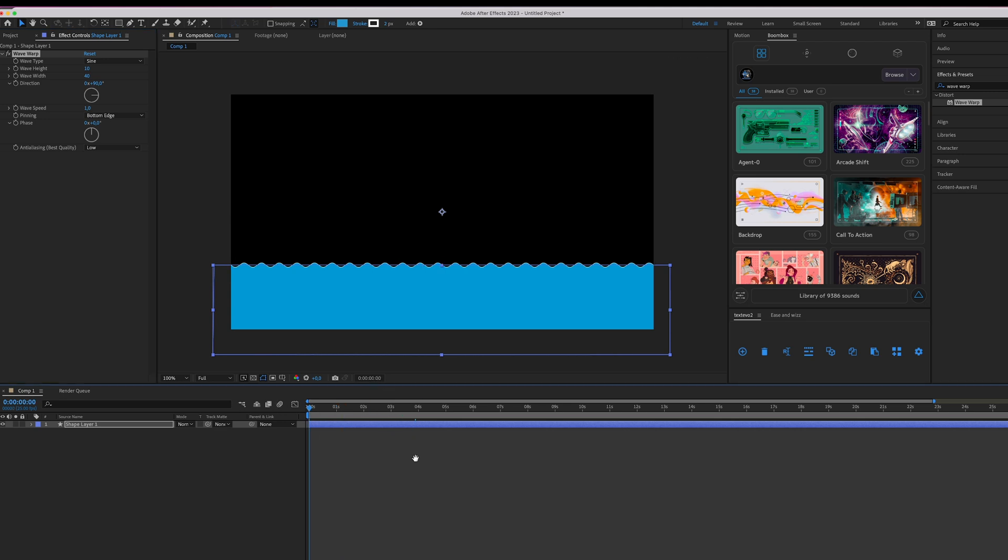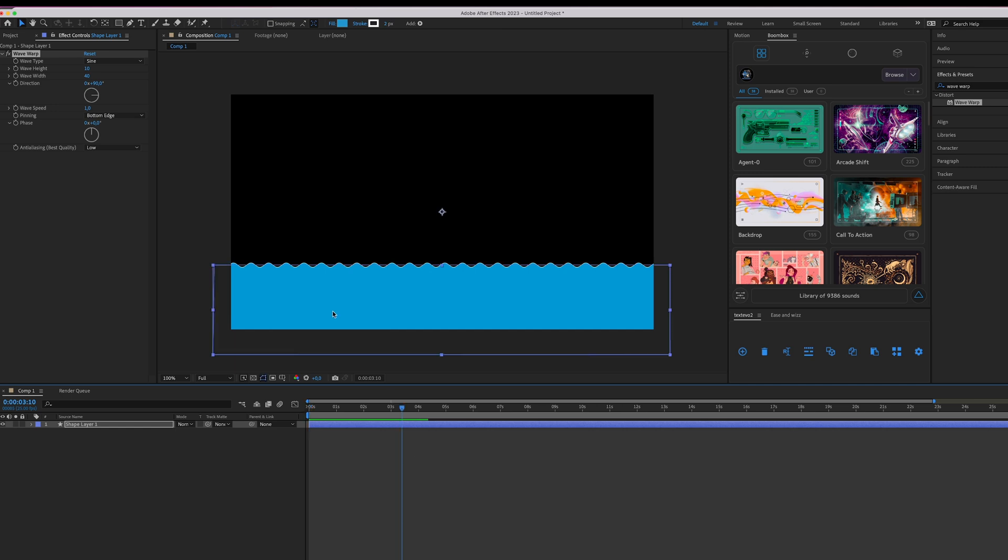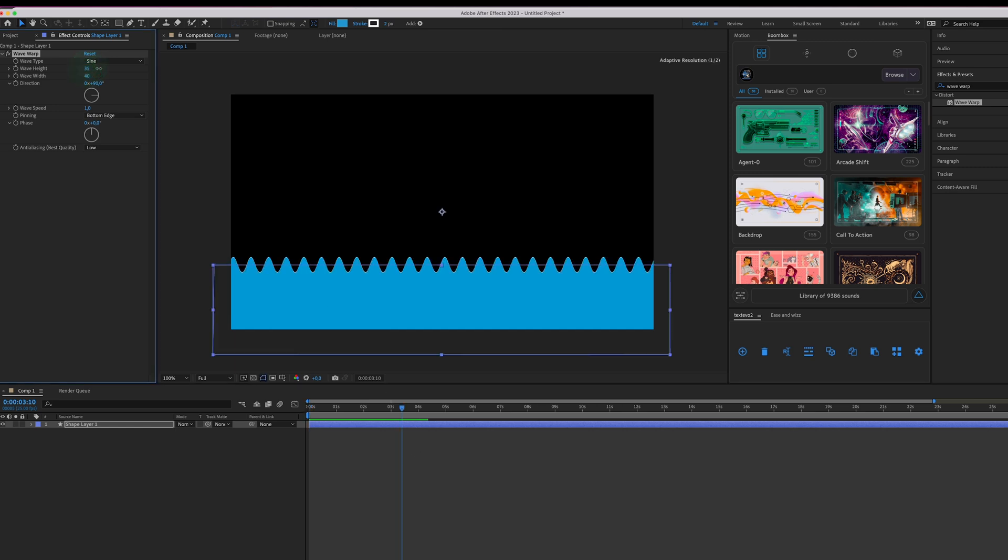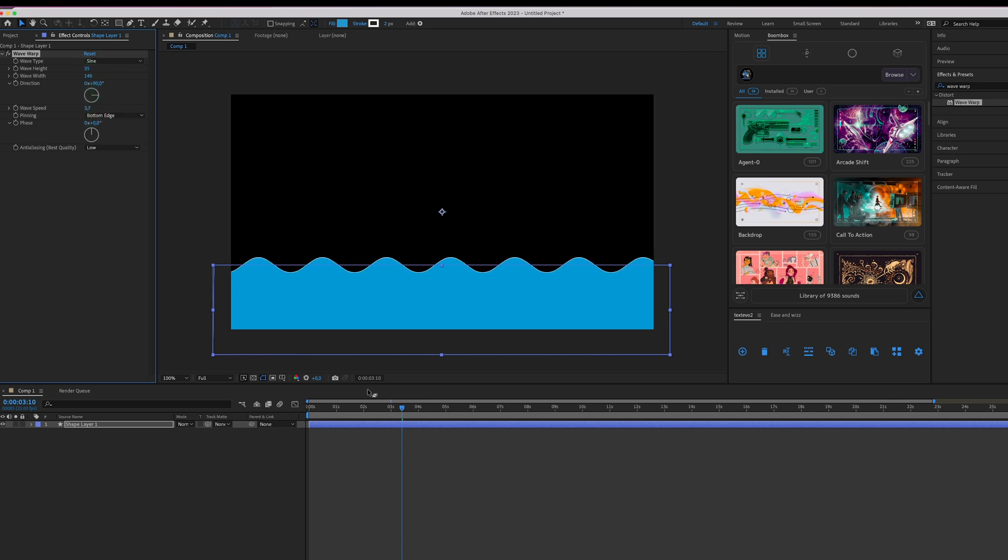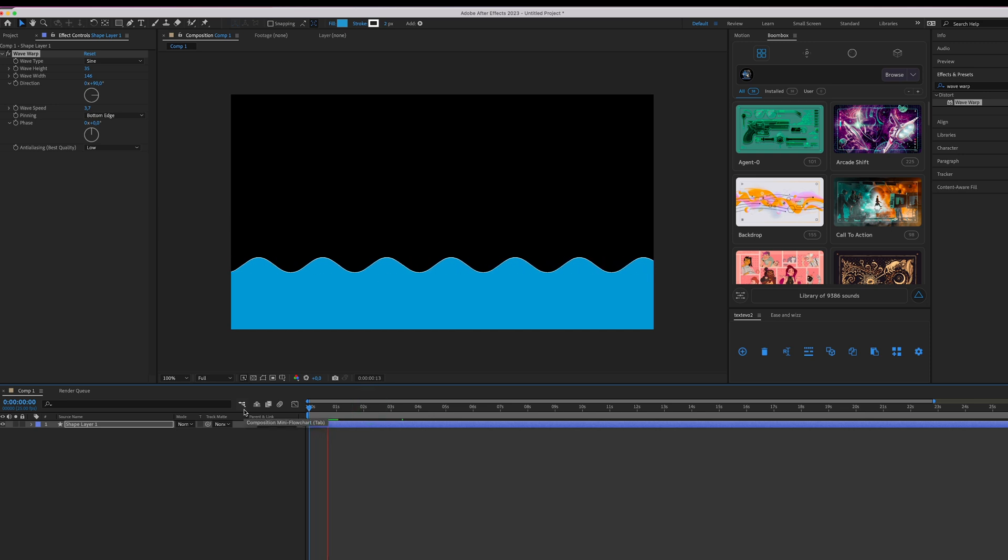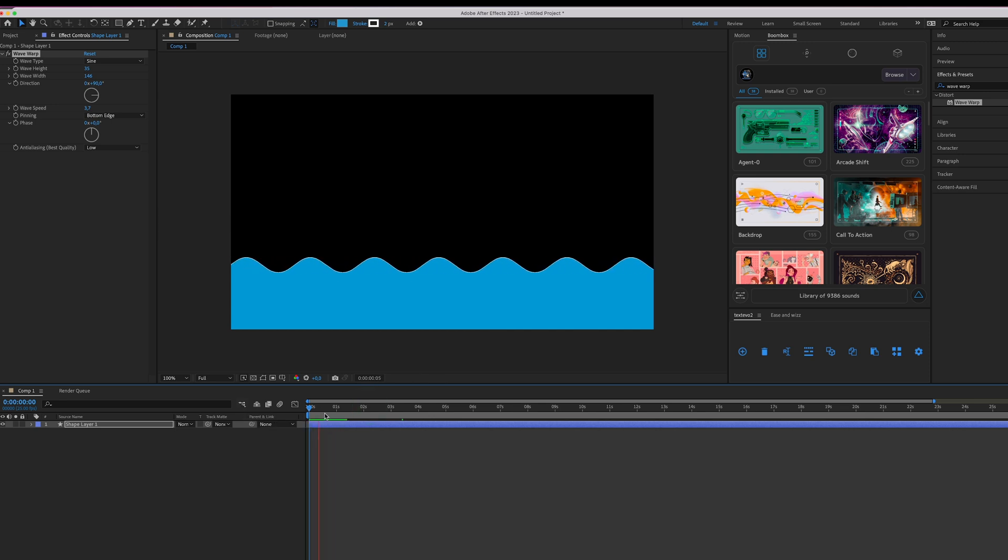And now when you play it it's already finished. So what you can do is of course play with the settings, change the height of the waves, change the width of the waves, change the speed of the waves and so on.